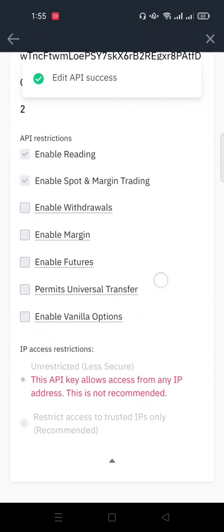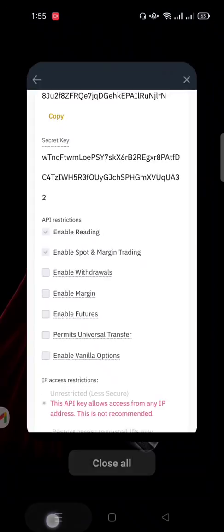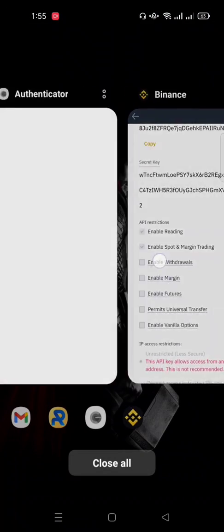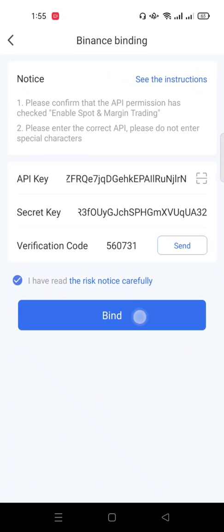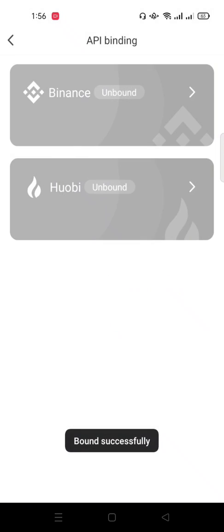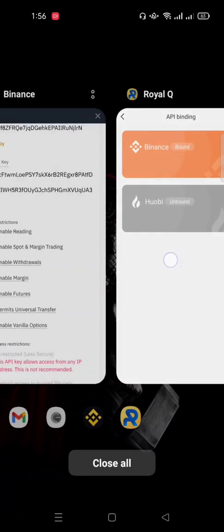So this has automatically been enabled. So I have to go over to Royal Q and I bind. You can see automatically Binance changes color to this orange showing that I have automatically binded this. Then let's go back to Binance so that you pay close attention again.